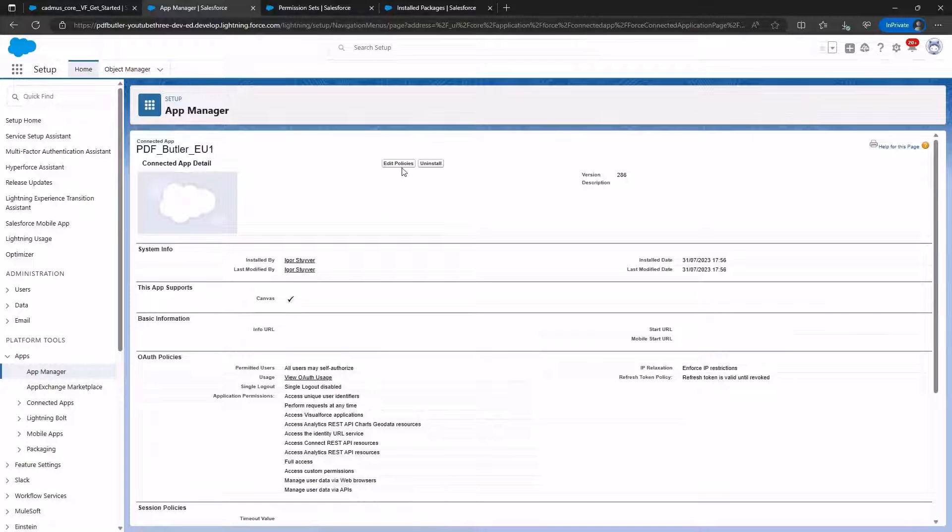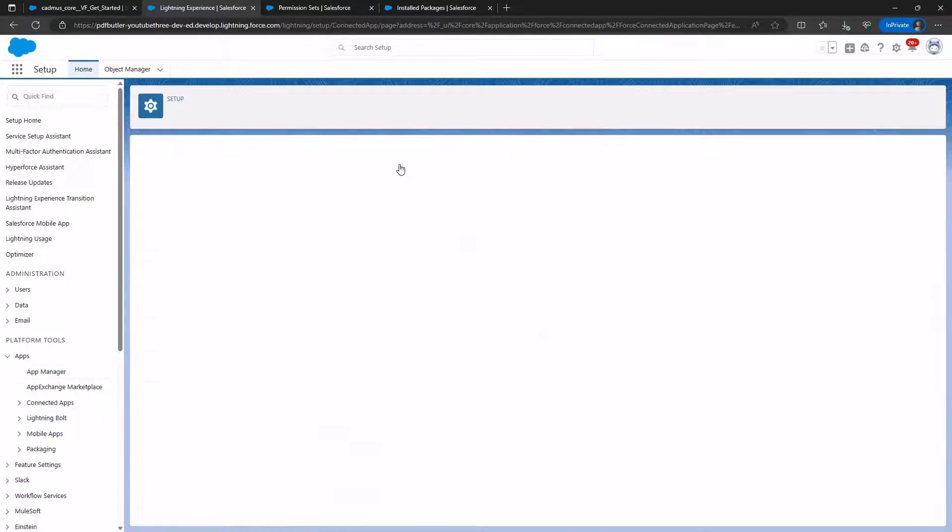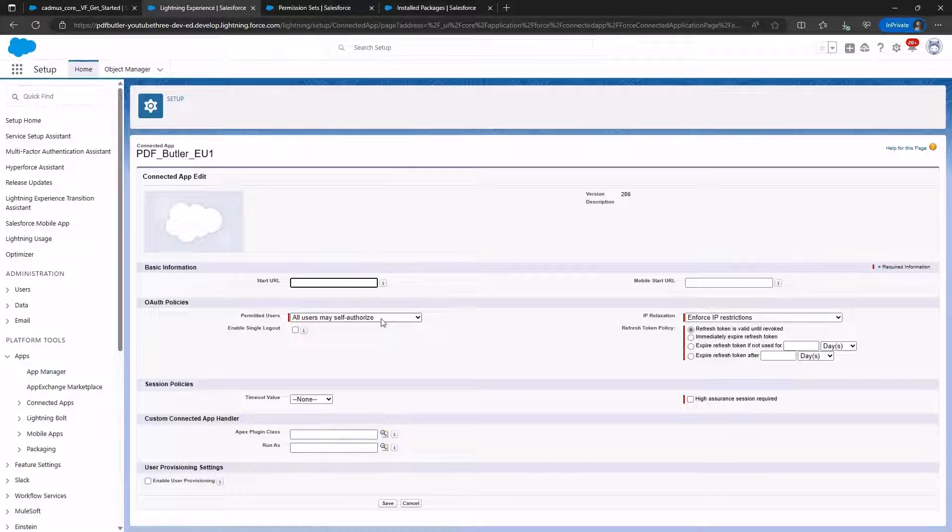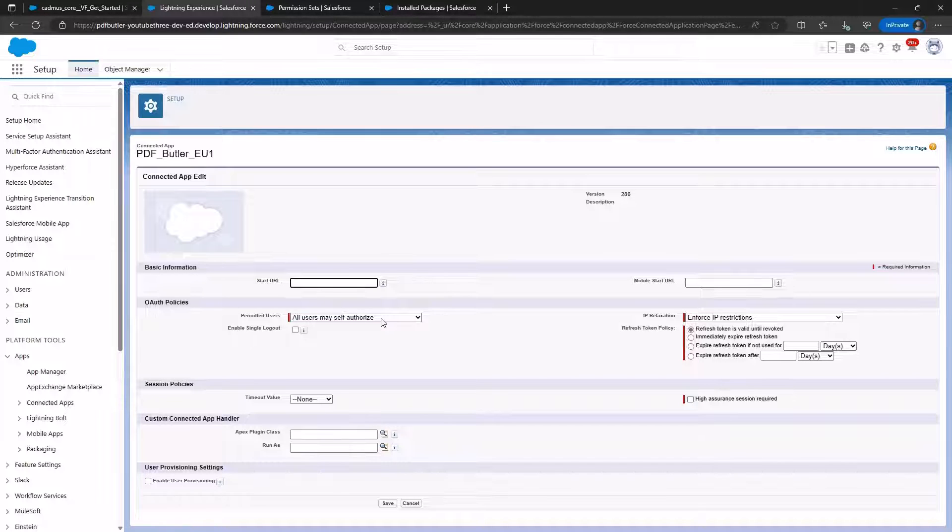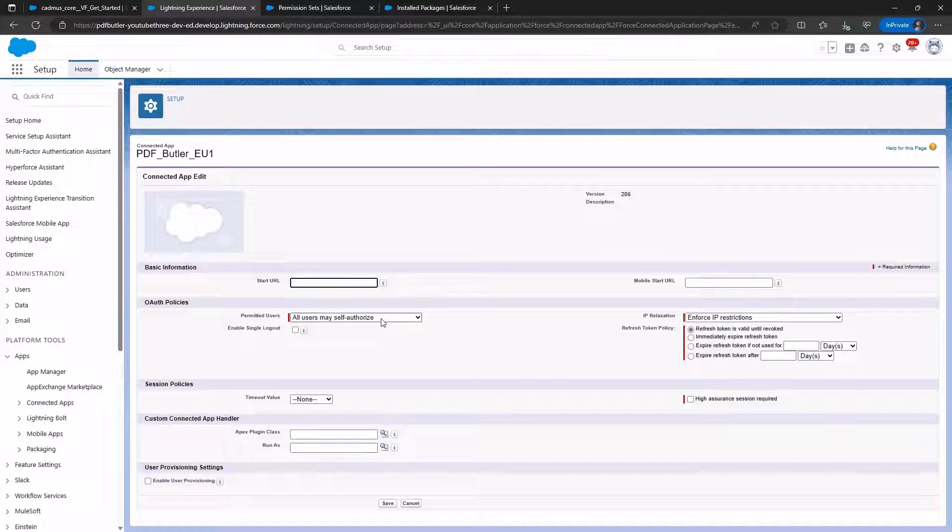We select the same app added to the permission set and click on Manage. Next, we click on Edit Properties and change Permitted Users to Admin Approved Users are Pre-Authorized, enabling admins to manage app access.